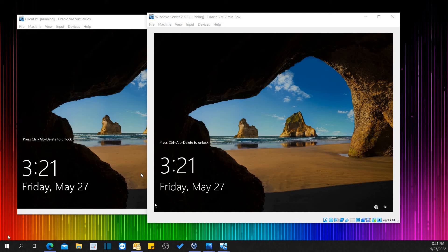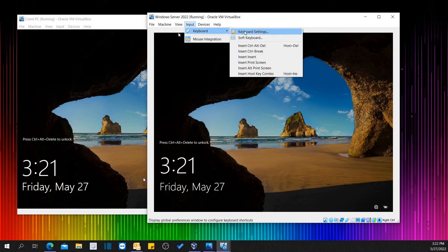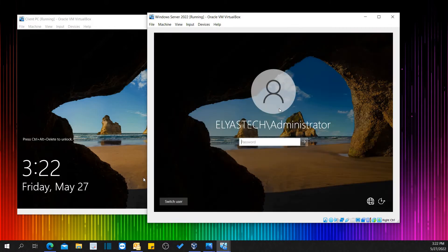Hello everyone, welcome to LeosTech channel. If you're new here, welcome and I'm so happy to see you all once again. Today in my YouTube channel we're going to learn how to create a user in Windows Server 2022.